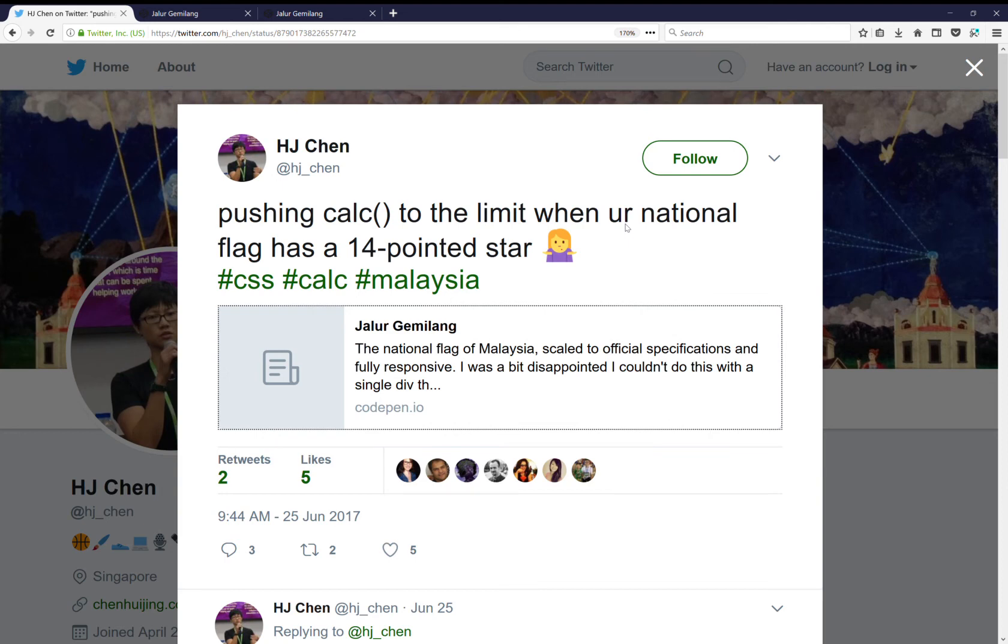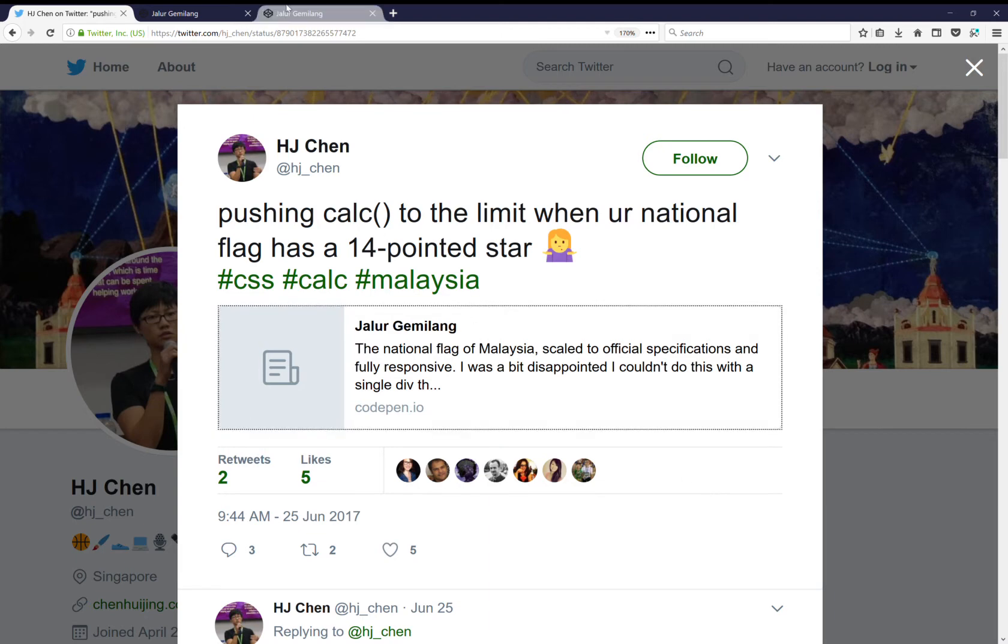Hello, I saw this tweet about CSSing the flag of Malaysia and as you can see it says I was a bit disappointed I couldn't do this with a single div. So I thought maybe I should give it a try.